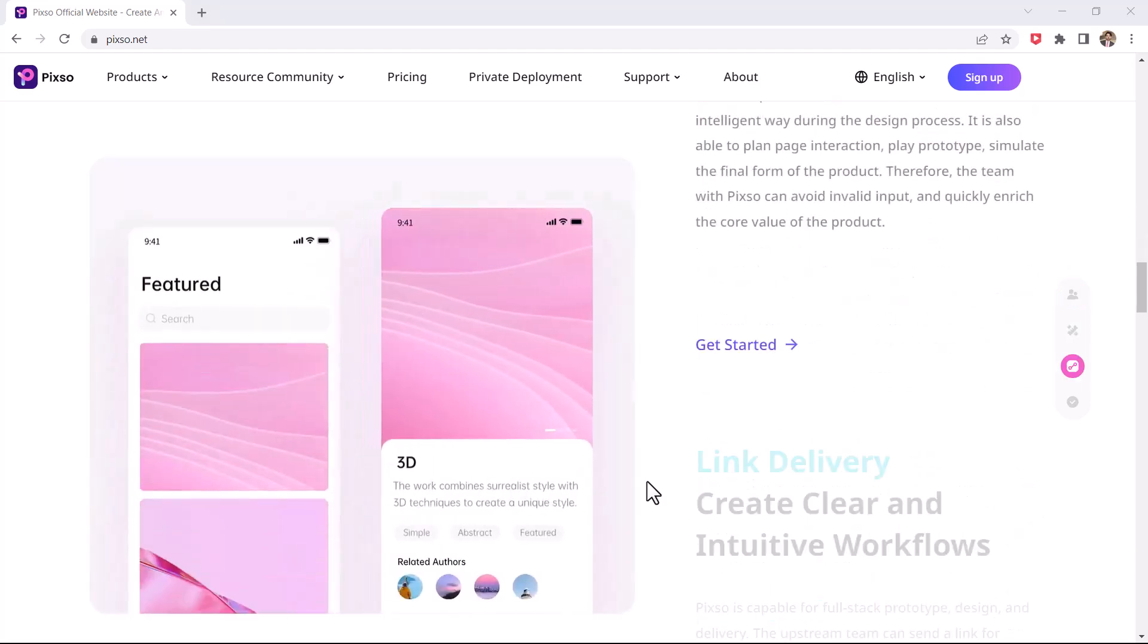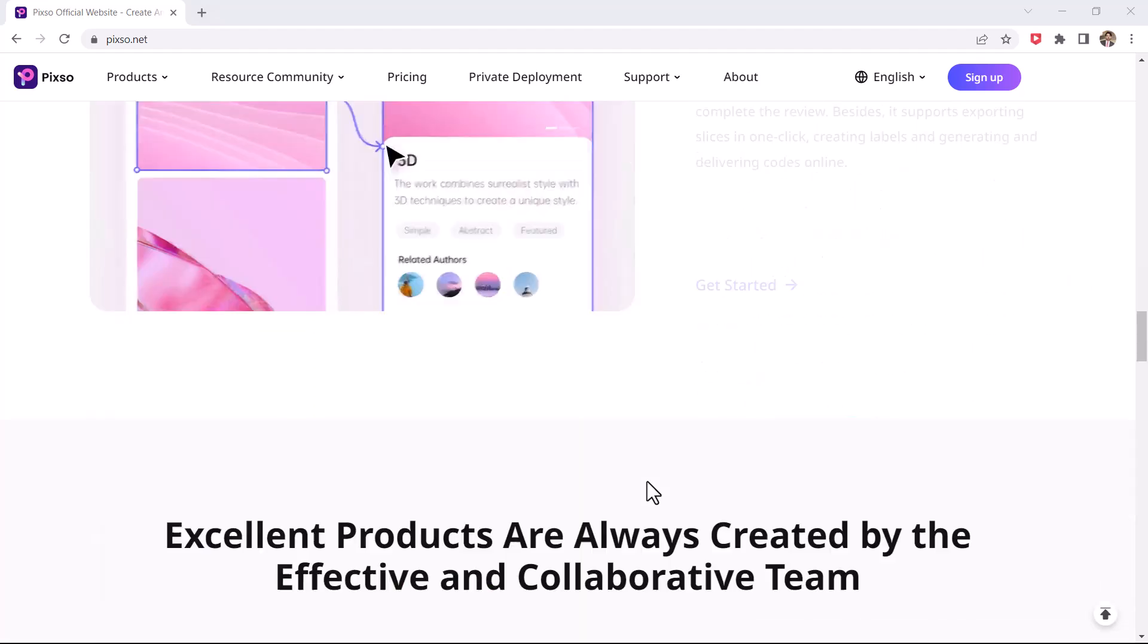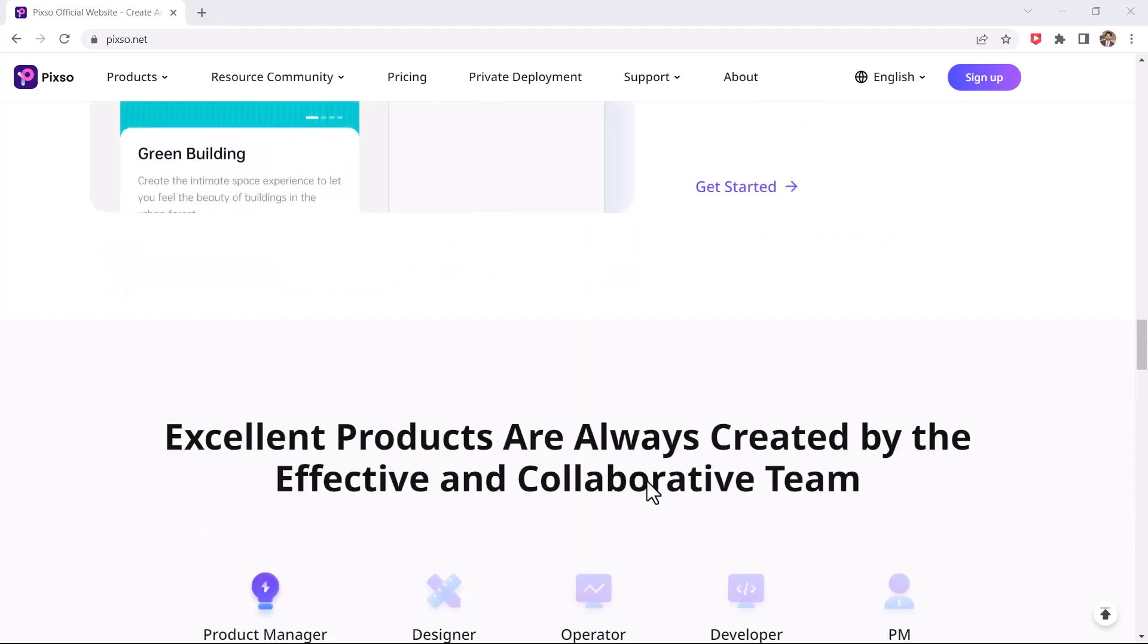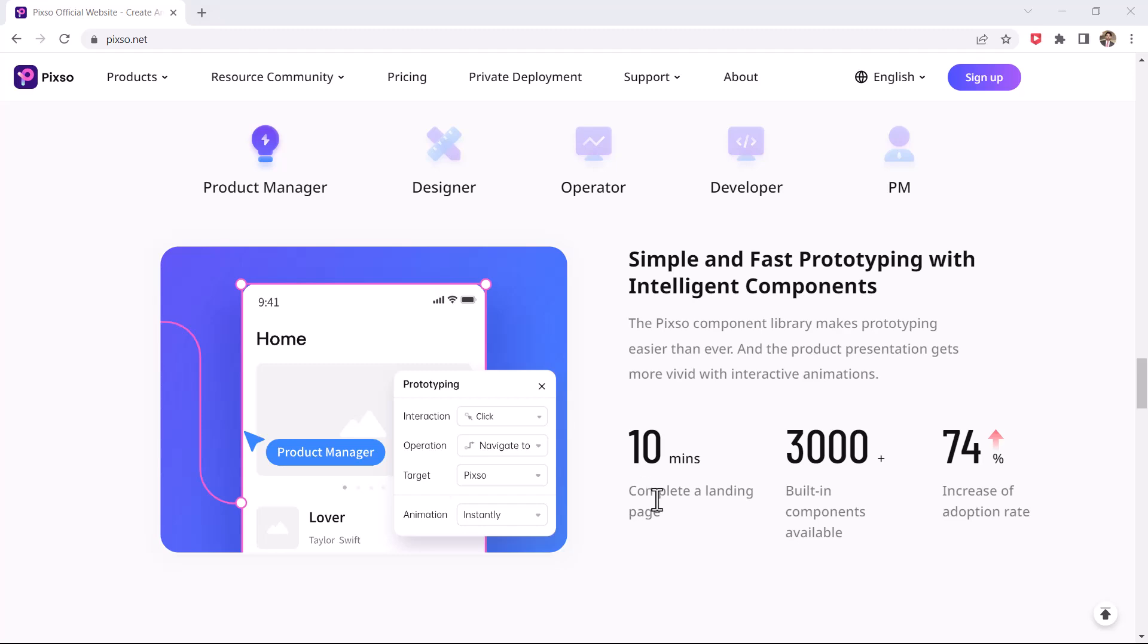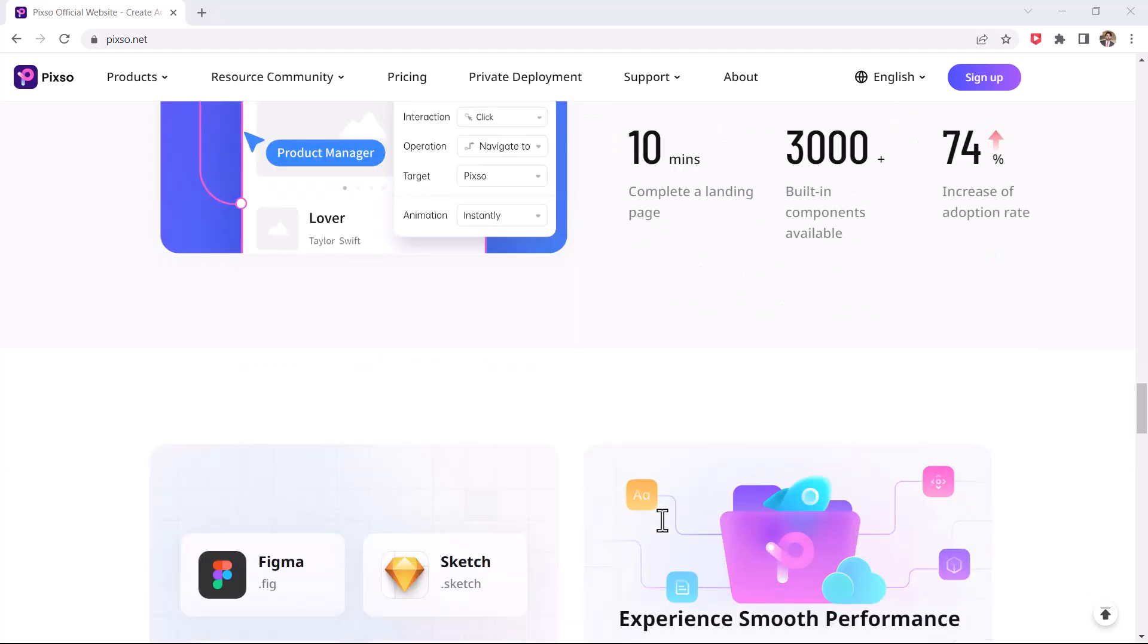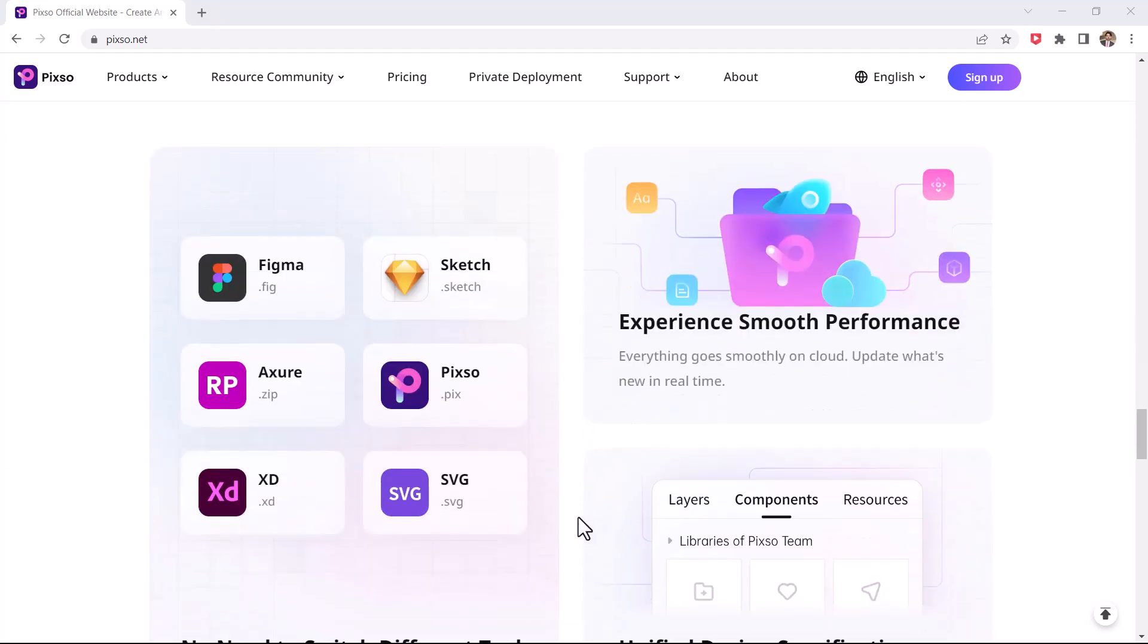It lets you design high-quality and highly interactive prototypes. It can smartly predict the user needs during the design process. So let's make a logo design by Pixo.